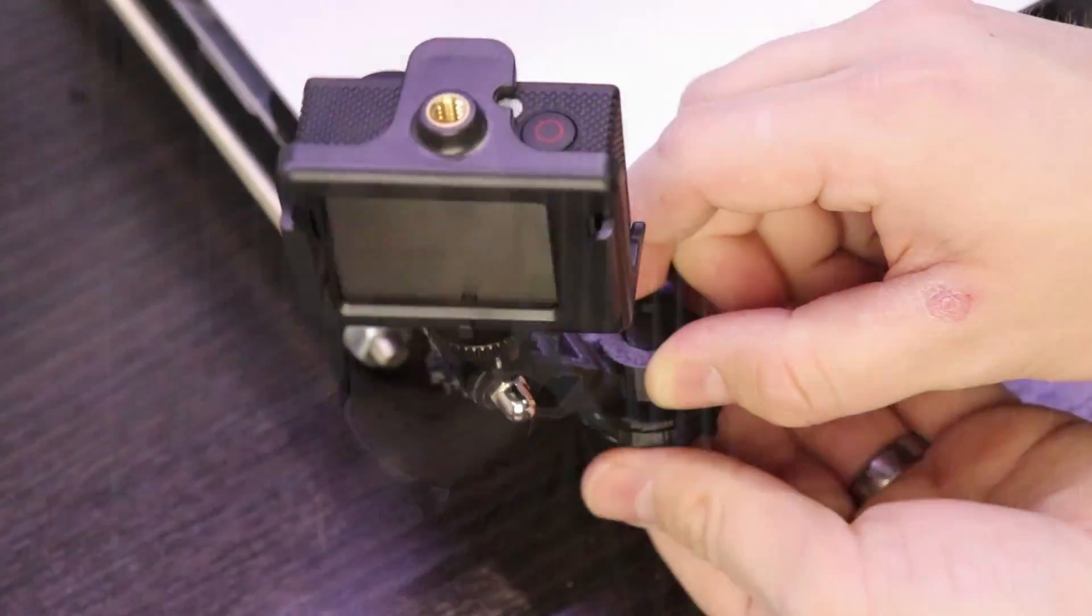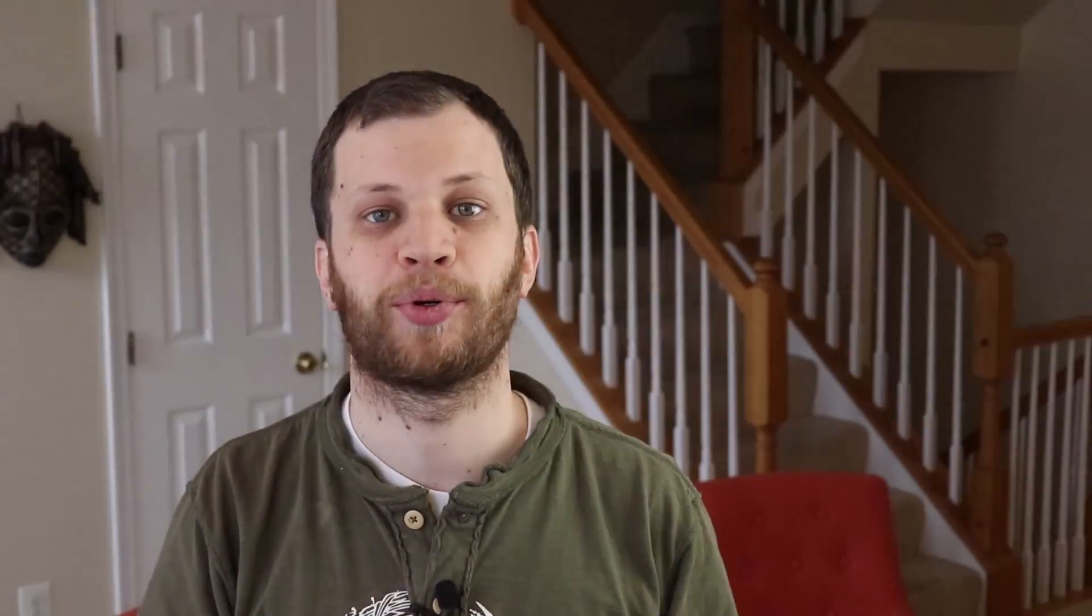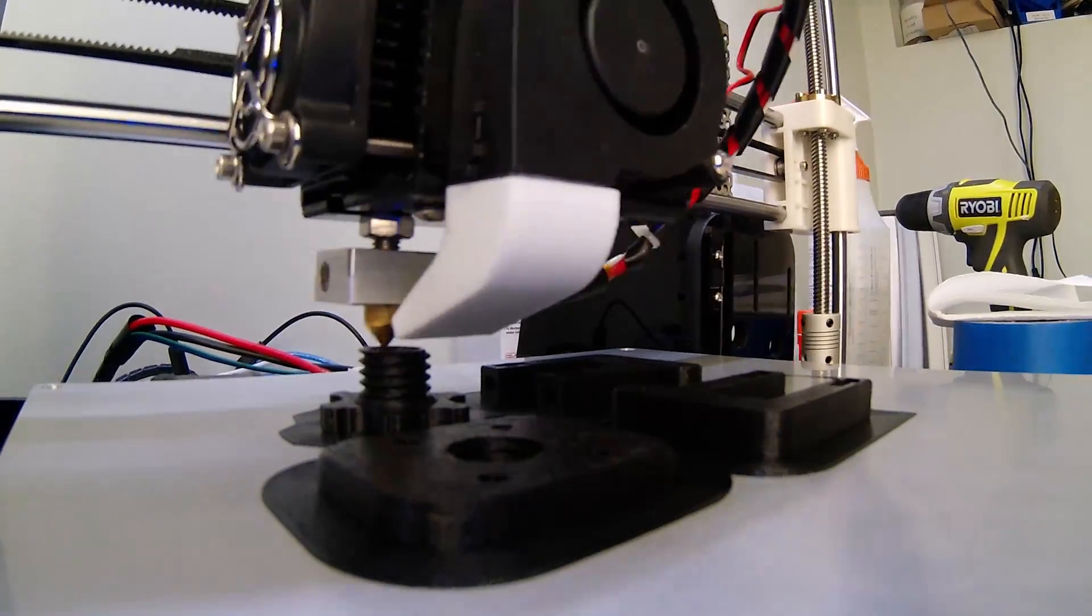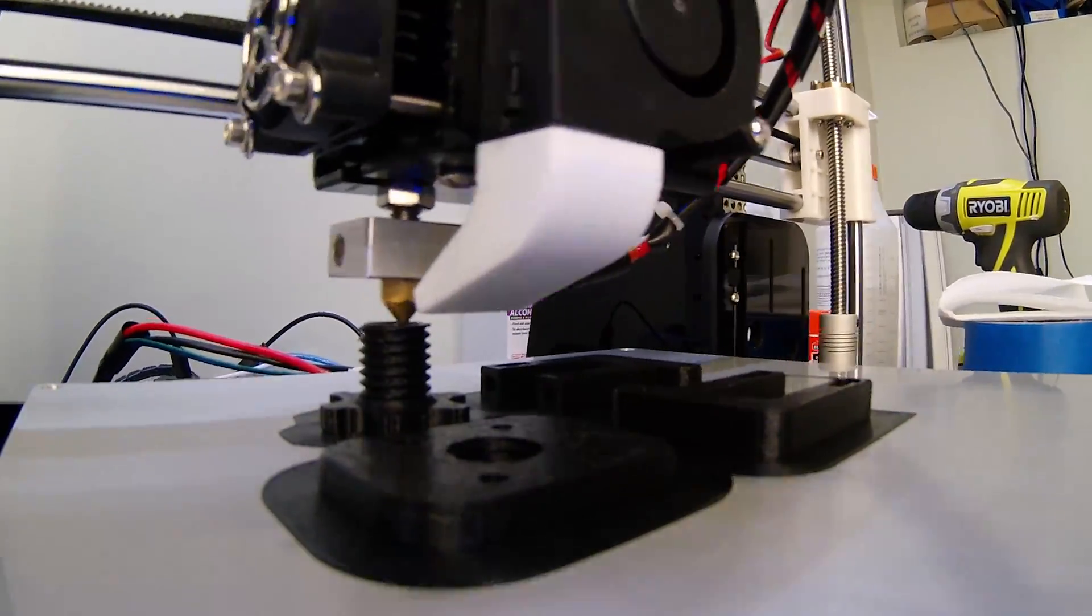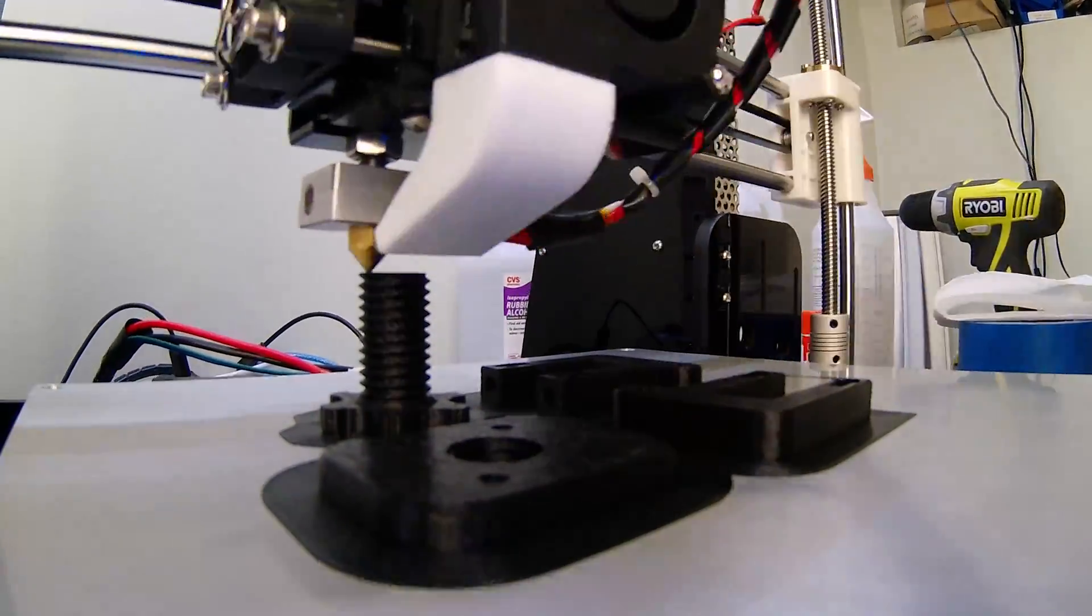I also printed out and installed a really cool action camera mount so that I can film my prints while they're in progress. The next modification that I did was to find a better way to add tension to the X and Y-axis belts.